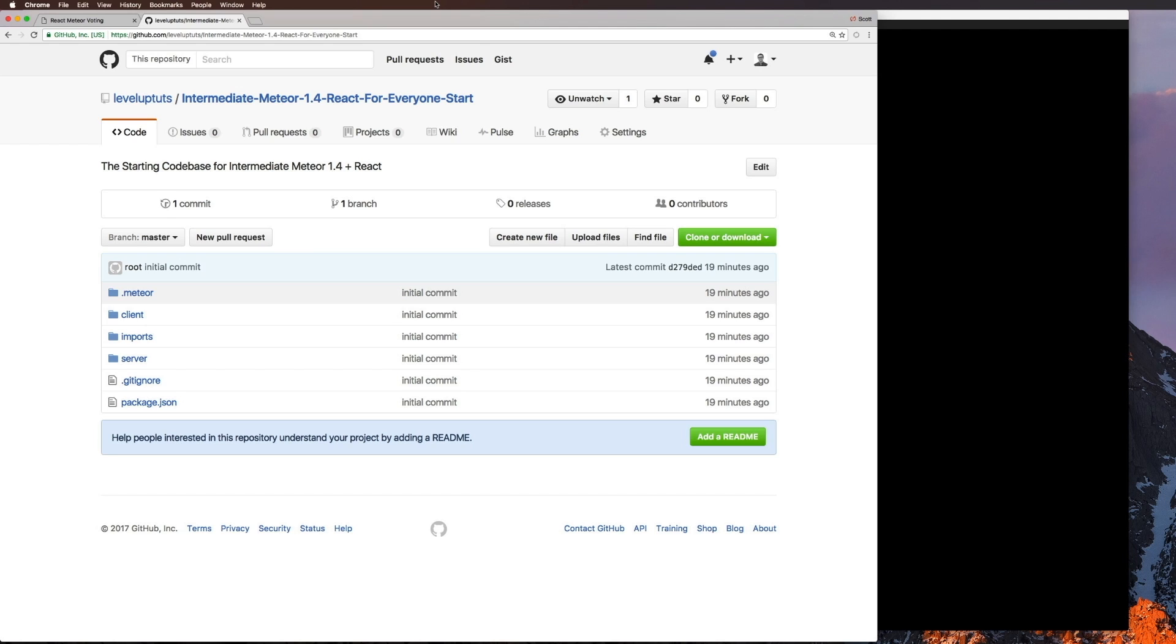And all of these skills in this series are going to be entirely necessary for getting better at both Meteor and React. So to get started, what we want to do is we want to head to this repo. I'll make this link available to you.